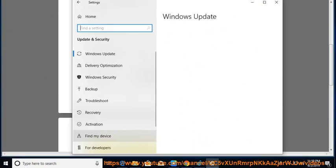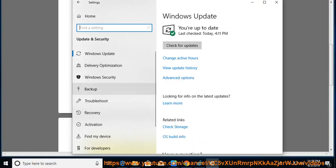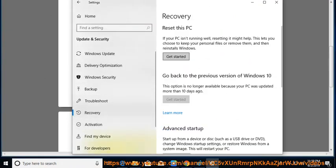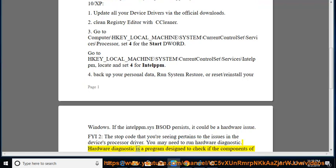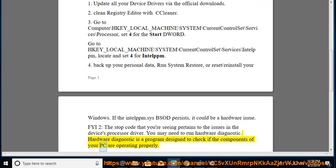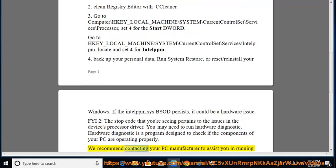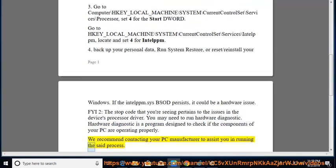FYI 2: The stop code that you're seeing pertains to issues in the device's processor driver. You may need to run hardware diagnostics. Hardware diagnostic is a program designed to check if the components of your PC are operating properly. We recommend contacting your PC manufacturer to assist you in running the said process.